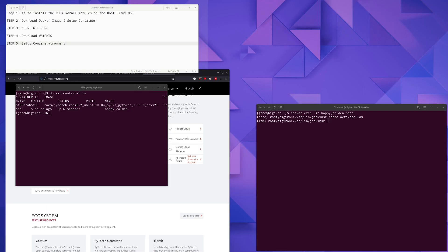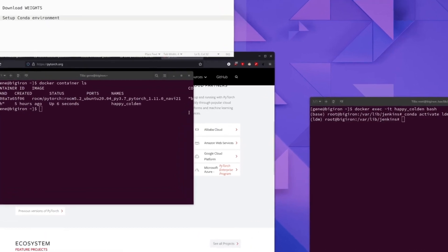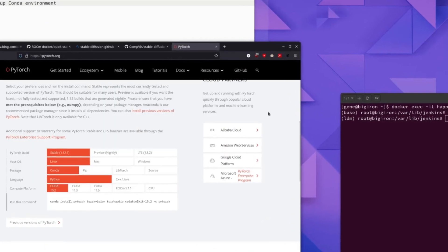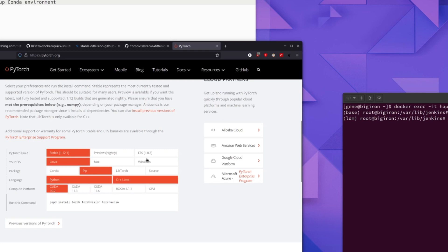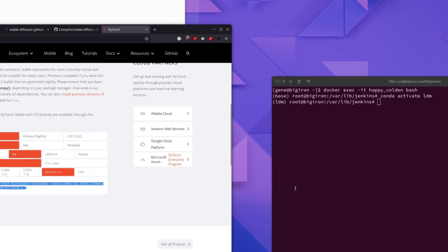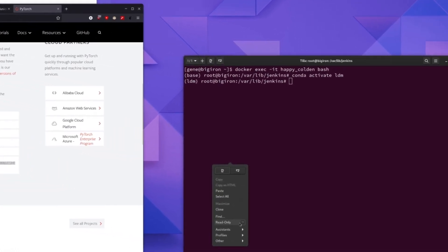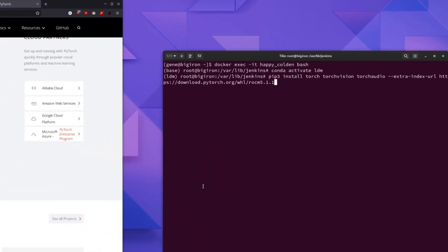Now that our conda environment is activated, the next step is to install the PyTorch version of RockM. So we're going to come over here, select pip as the package at the PyTorch.org website. Select RockM 5.1.1 as the compute platform. And we're going to end up copying this command and pasting it into the terminal. We need to make one change.